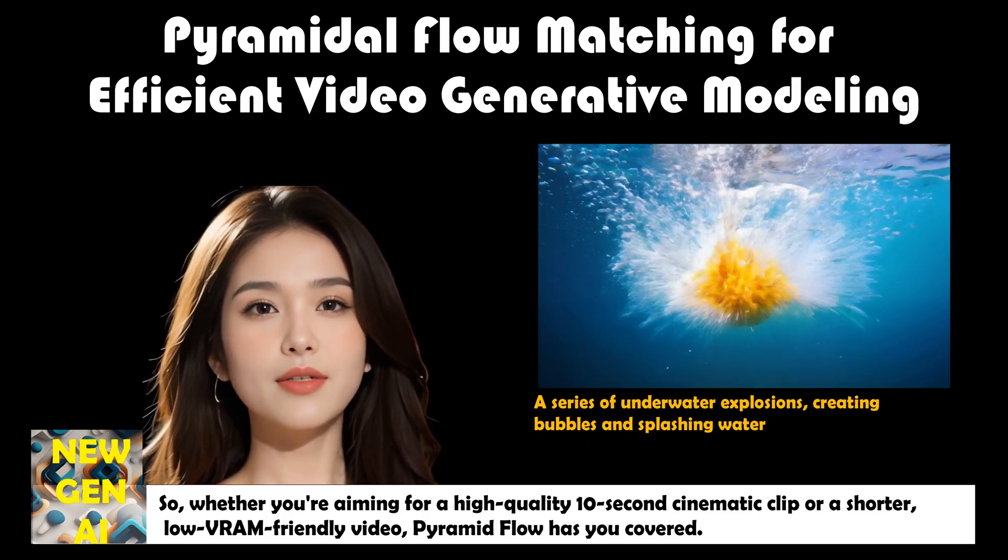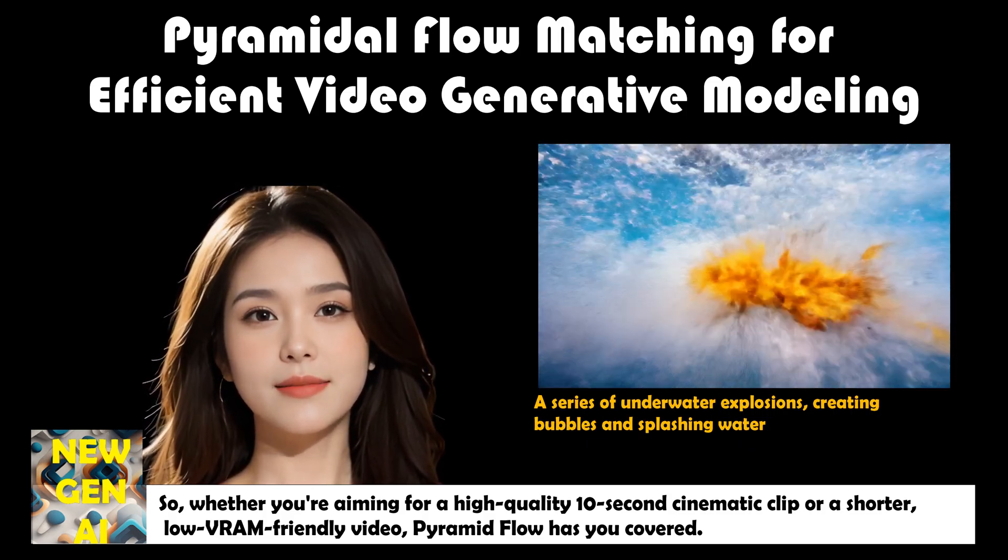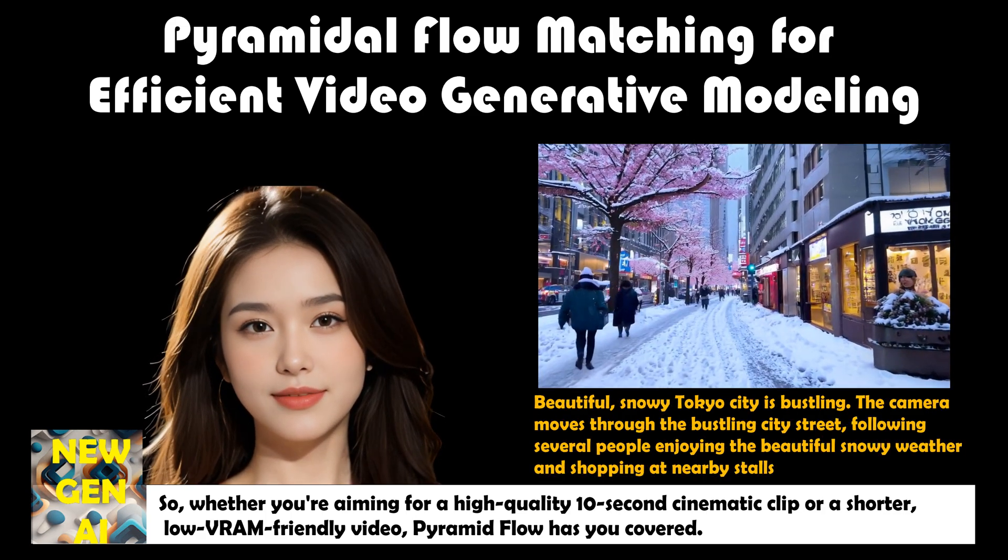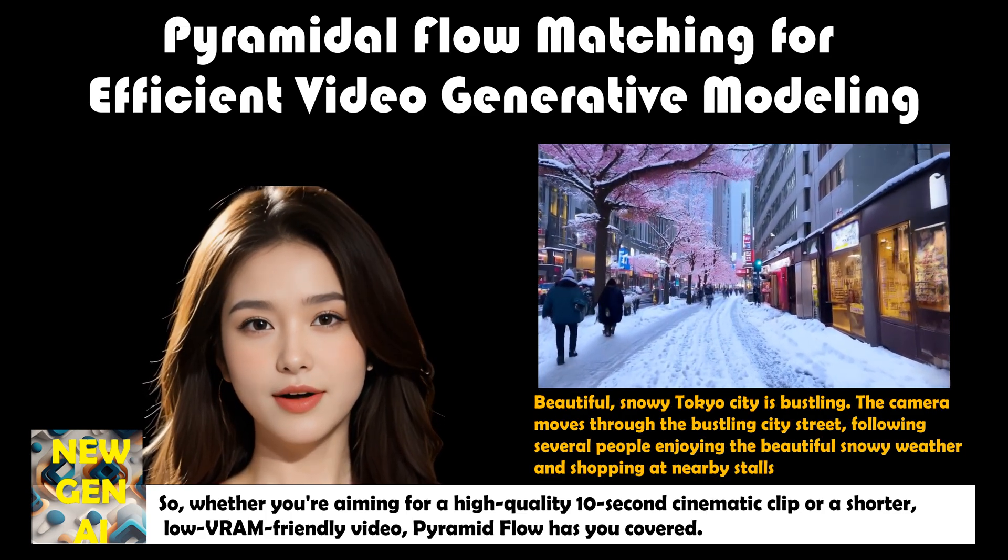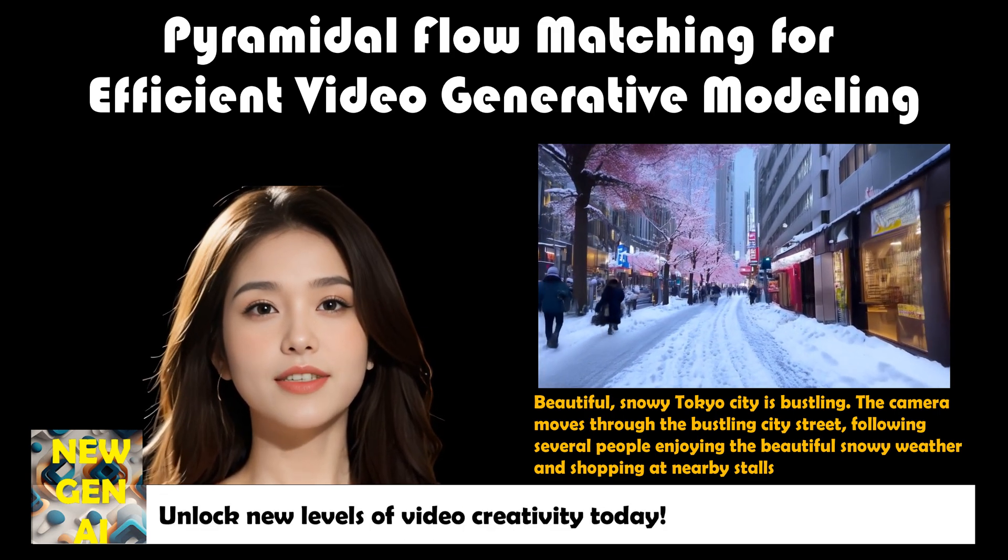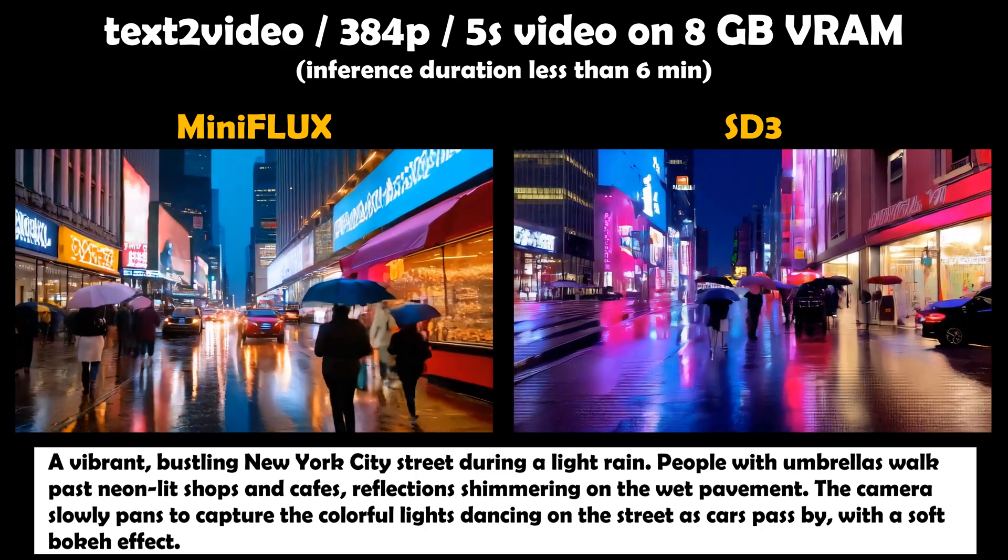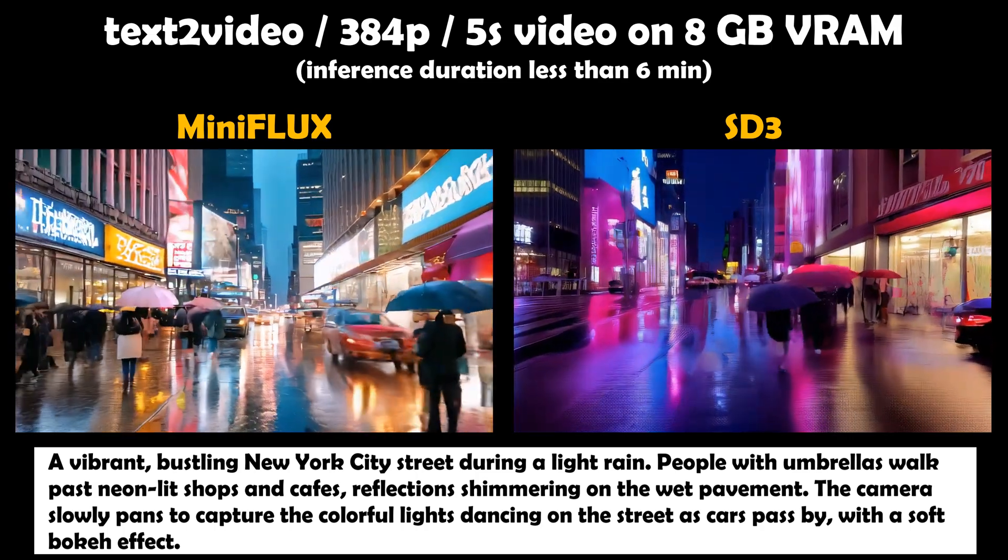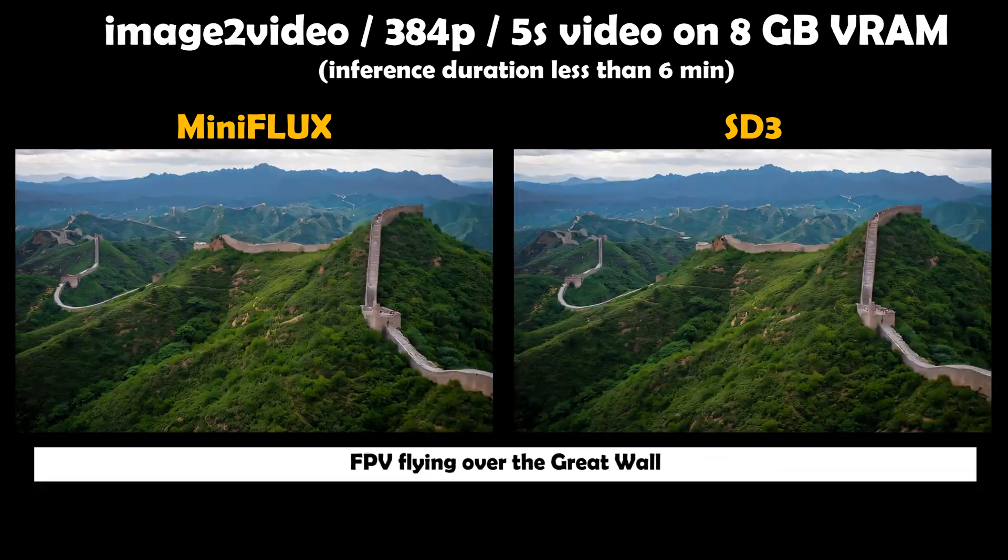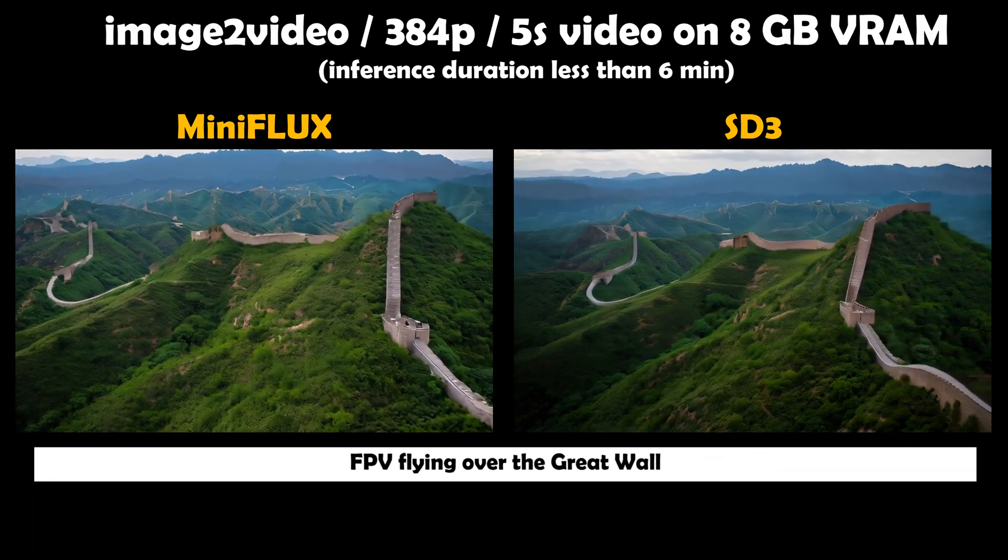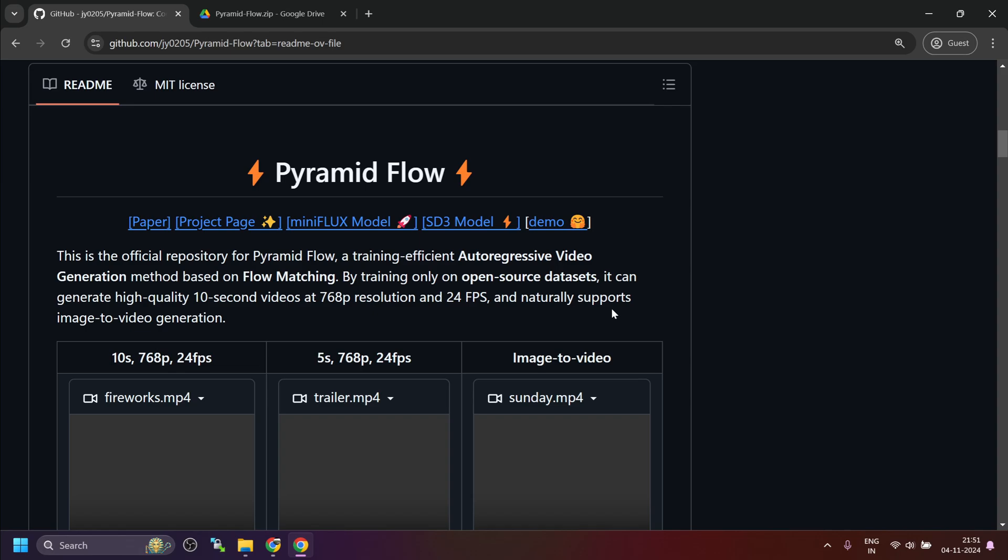So, whether you're aiming for a high-quality 10-second cinematic clip or a shorter, low VRAM-friendly video, Pyramid Flow has you covered. Unlock new levels of video creativity today. So, let's start with the installation.